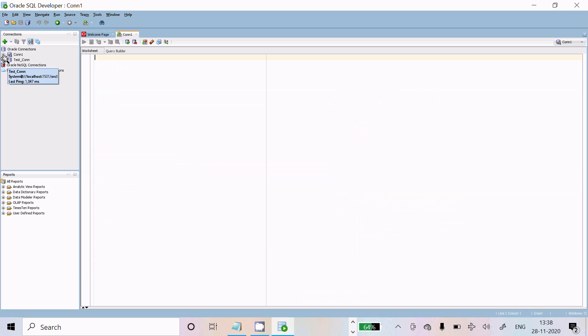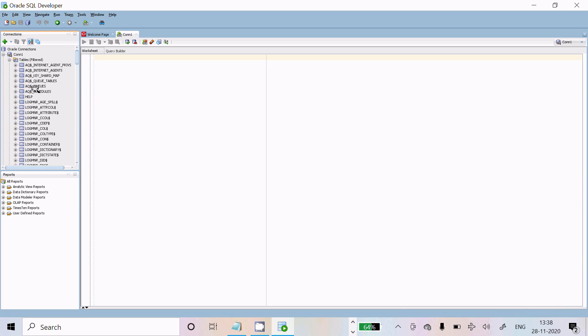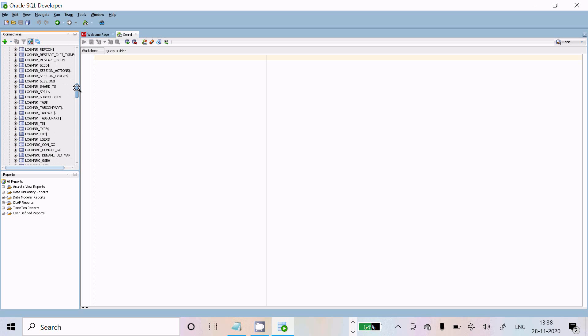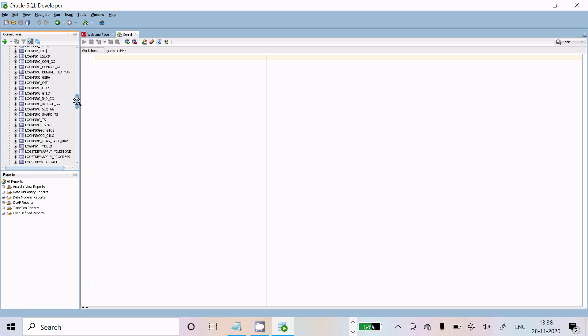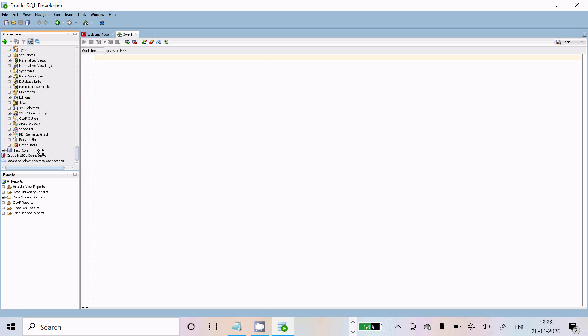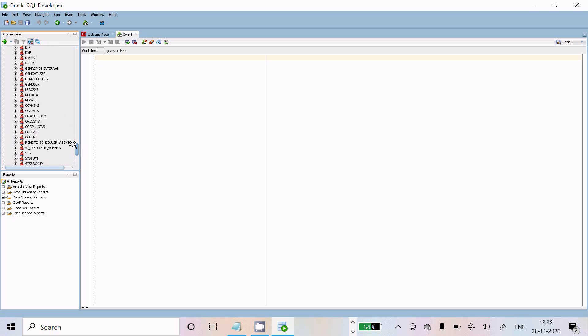Here you can see this is con1. If you want to see all the tables, this is the list of tables present inside. And if you want to see the users, click on Others. Here you can see the list of users.